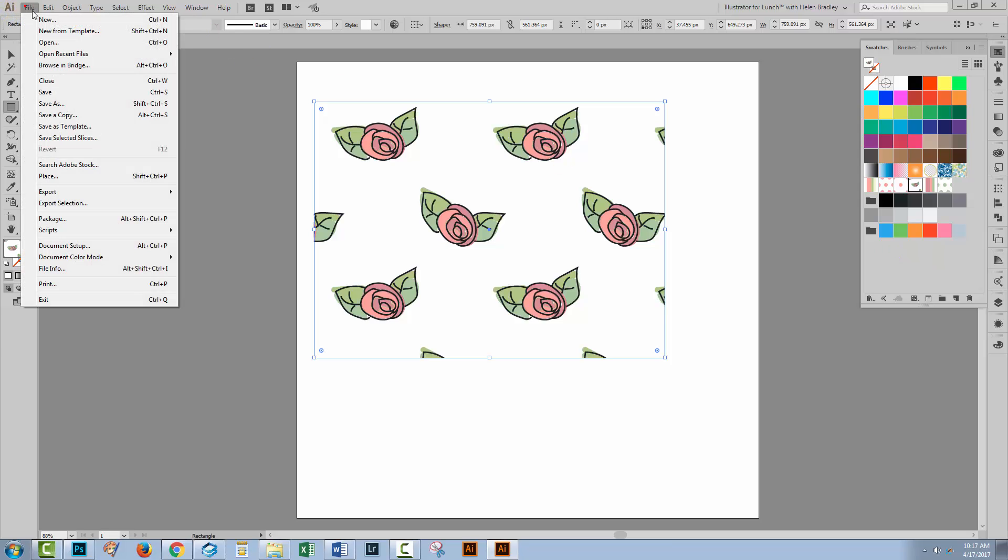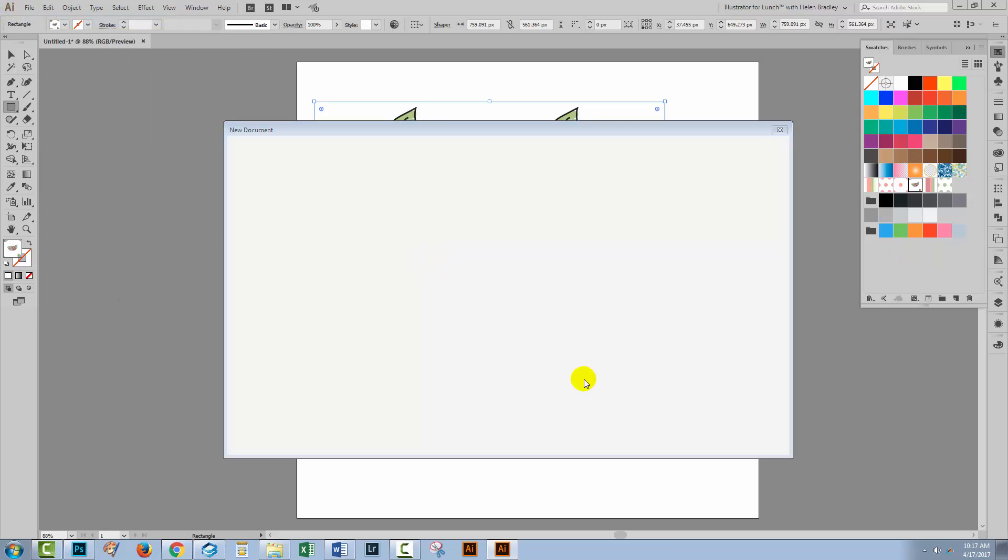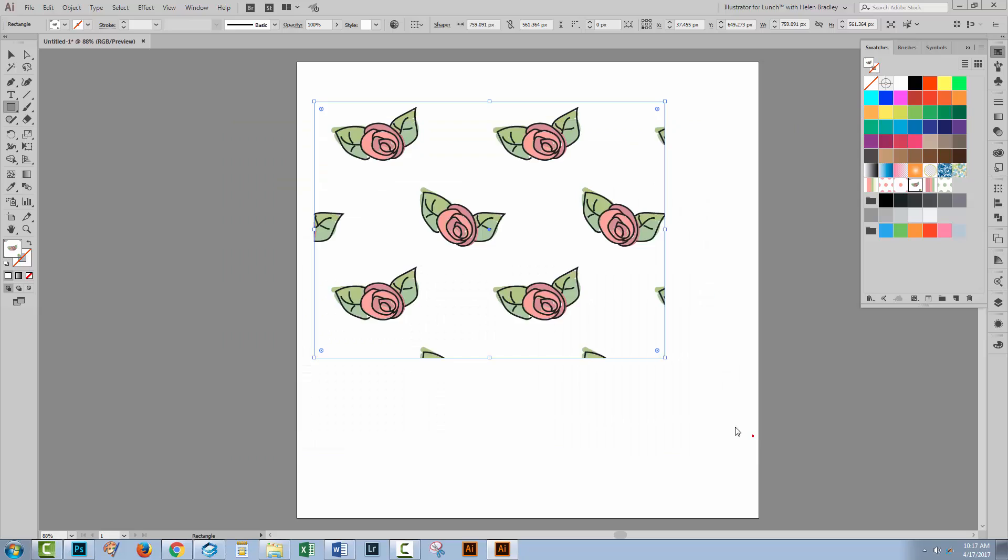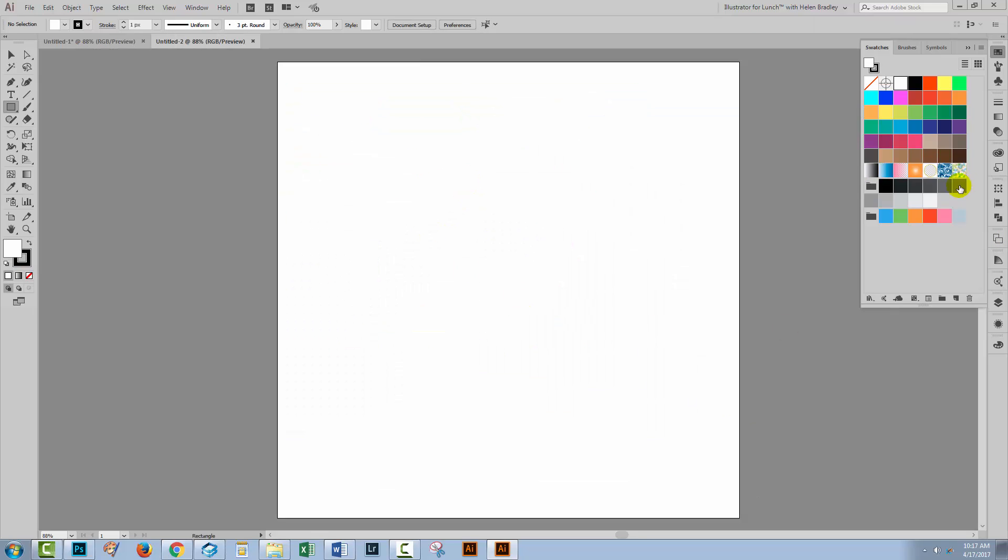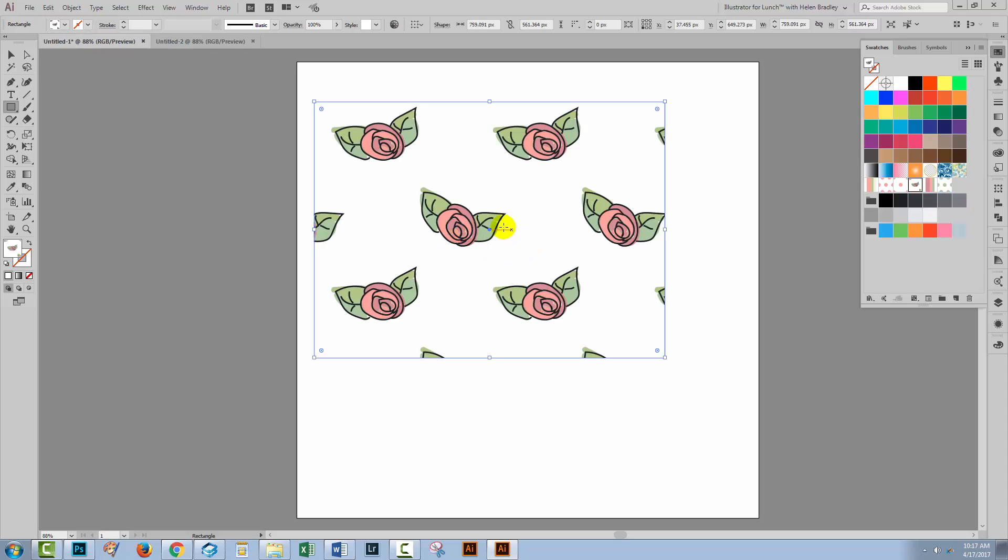But if I go and create a brand new file, you'll see that these patterns are not available in the pattern swatches and that's the way Illustrator works. So if we want to be able to use these pattern swatches elsewhere, we're going to have to save them.